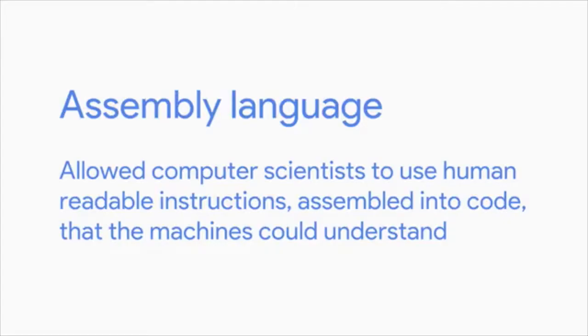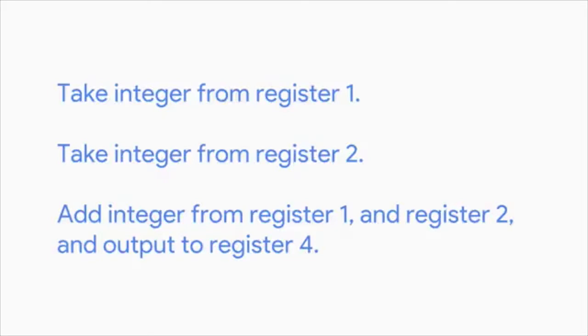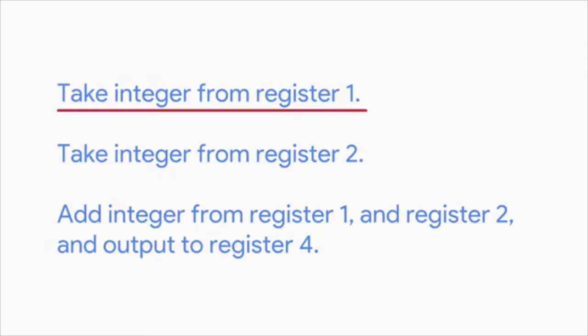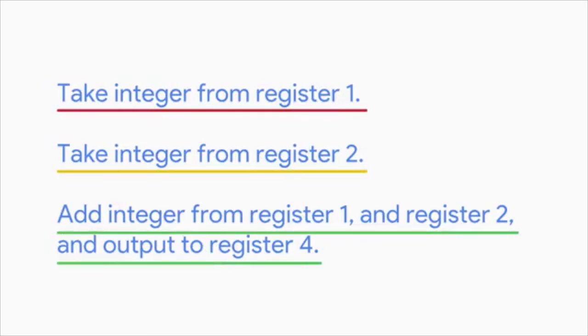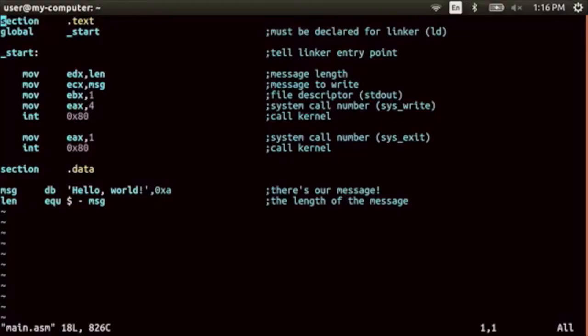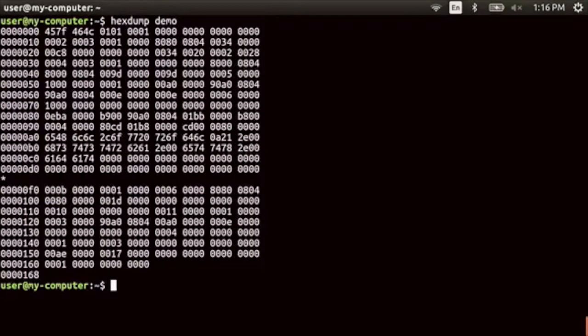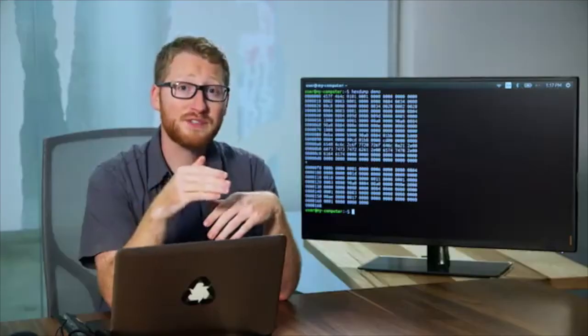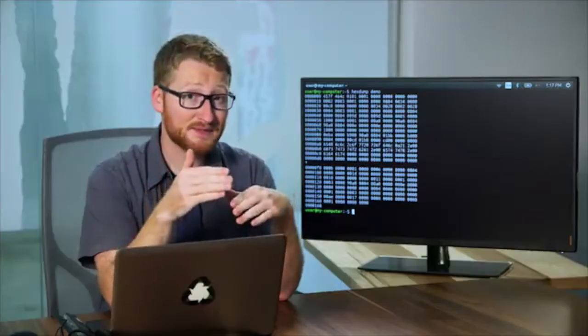Eventually, a language was invented called assembly language that allowed computer scientists to use human readable instructions, assembled into code that the machines could understand. Instead of generating binary code, computer scientists could program using machine instructions just like this. Take integer from register 1, take integer from register 2, add integer from register 1 and register 2, and output to register 4. This example makes it look like a human could read it. But don't be fooled. Let's take an example of saying something simple like hello world in assembly language. It looks pretty robotic. Don't get me wrong. That's still an improvement over its binary code cousin. But assembly language was still just a thin veil for machine code. It still didn't let computer programmers use real human words to build a program. And a program that was written for a specific CPU could only be run on that CPU or family of CPUs. A program was needed that could run on many types of CPUs. Enter compiled programming languages.